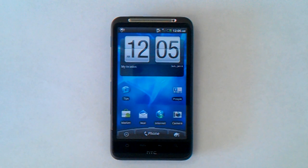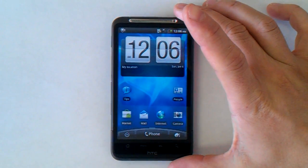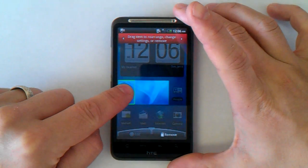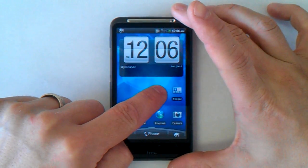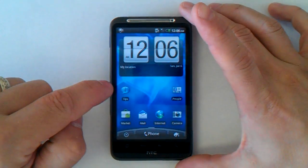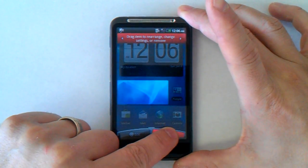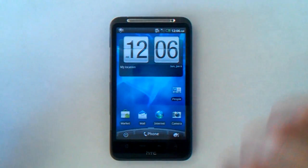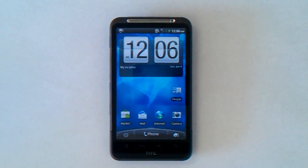The shortcuts you see here came on the phone from the factory. You can move them by pressing and holding a shortcut for a second — the screen will change and show you where you can drag it. At the very bottom of the screen, pressing and holding reveals a remove option where you can drag the shortcut to delete it. Keep in mind that removing a shortcut doesn't uninstall the app — it's still on the phone, you've just removed the shortcut.